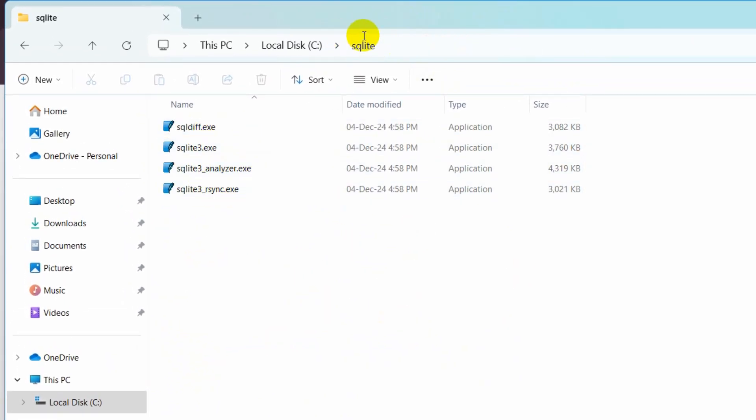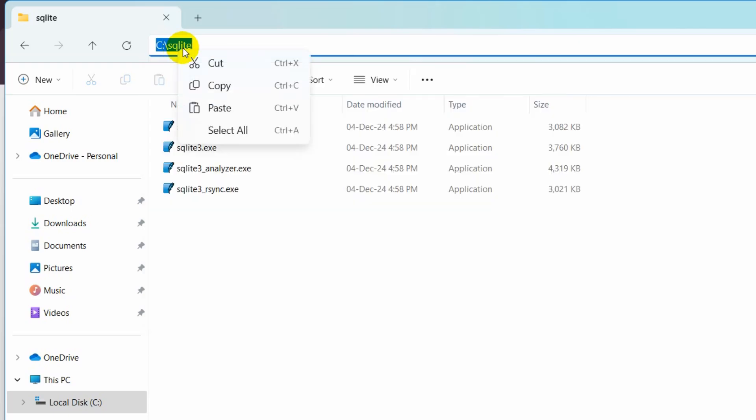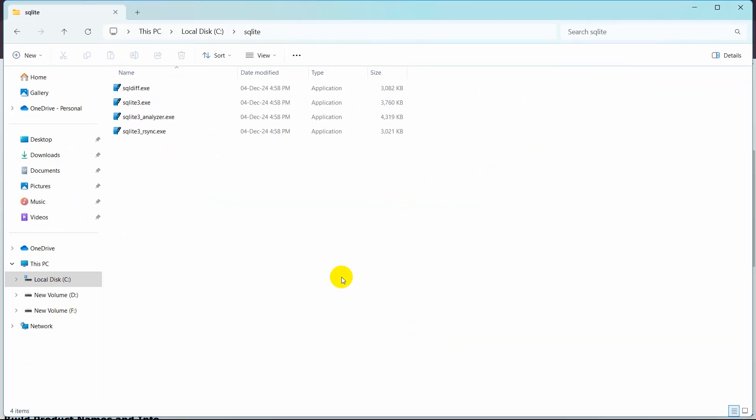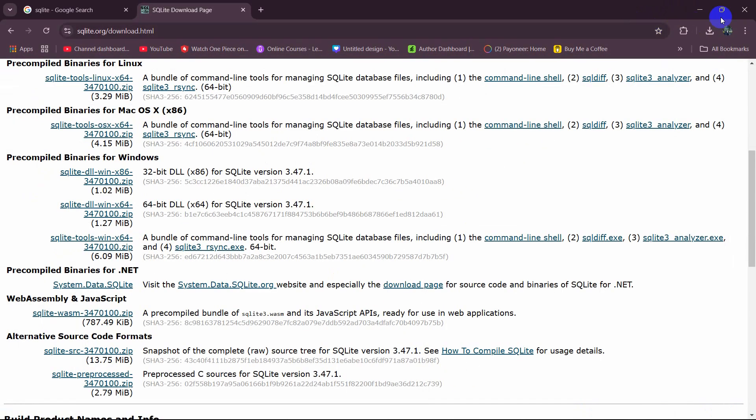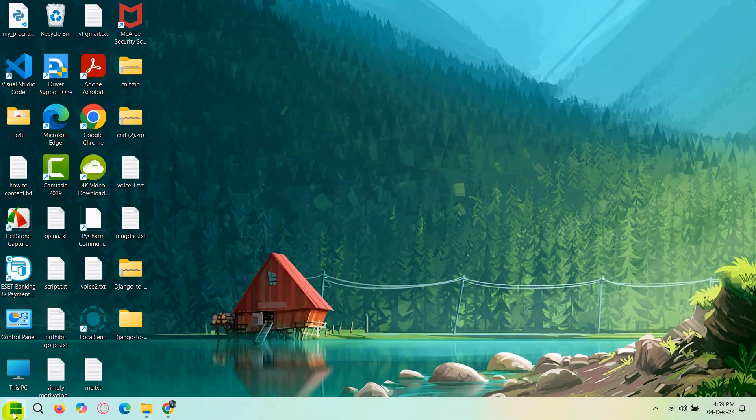Then go inside the folder. There you can see there are some exe files. Click here at the top and copy this path or location with Ctrl+C, or you can copy it like this as well.